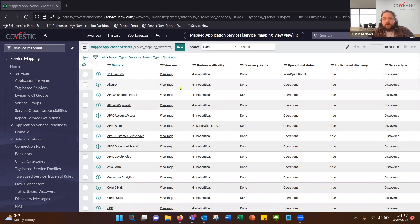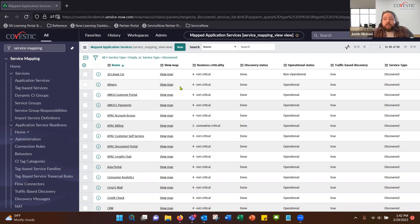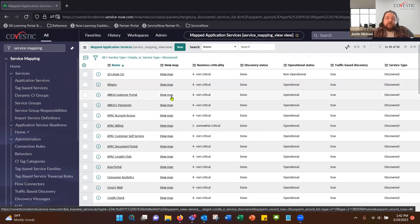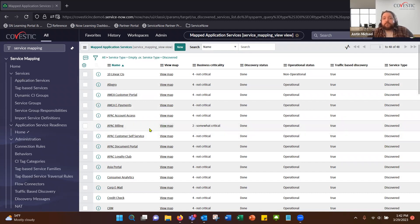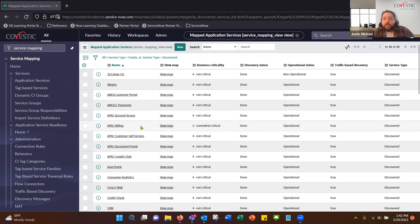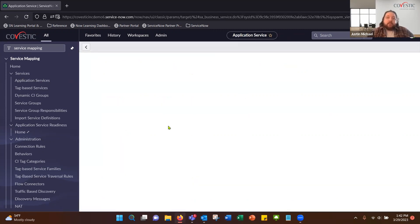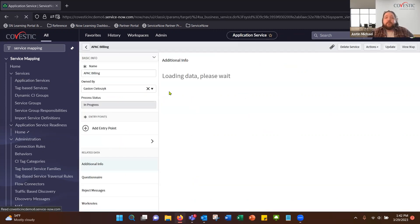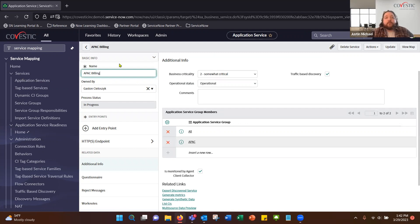What application services are going to be is components that are used to make up an application service. So these are devices, CIs, load balancers, databases, things like that, that define a service that's used within your infrastructure, within the ecosystem. So for that, we're in a demo instance today. What I'll do is I'll jump into an existing map so we can get an understanding of how the map is laid out. And then I'll go into how that mapping is made, creating custom entry points and pieces like that.